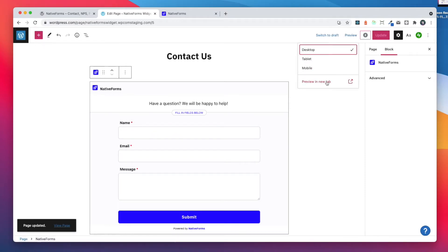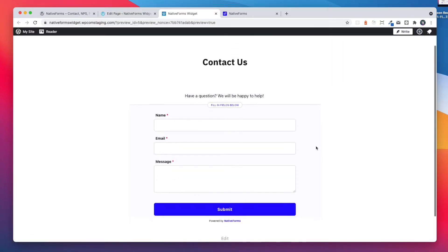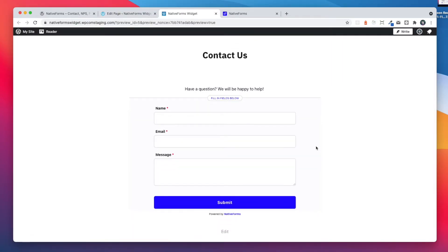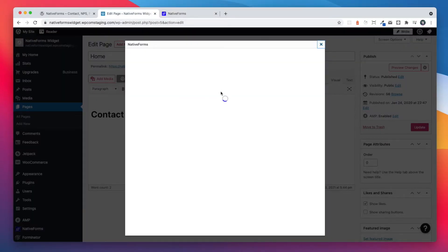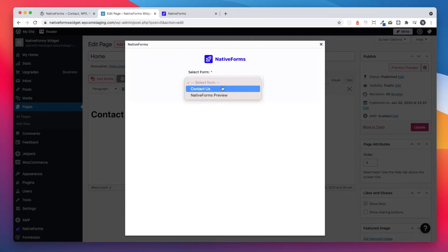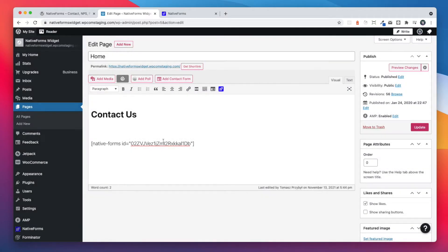We can update our page and see our form in preview mode. Our plugin also works in Classic Editor.